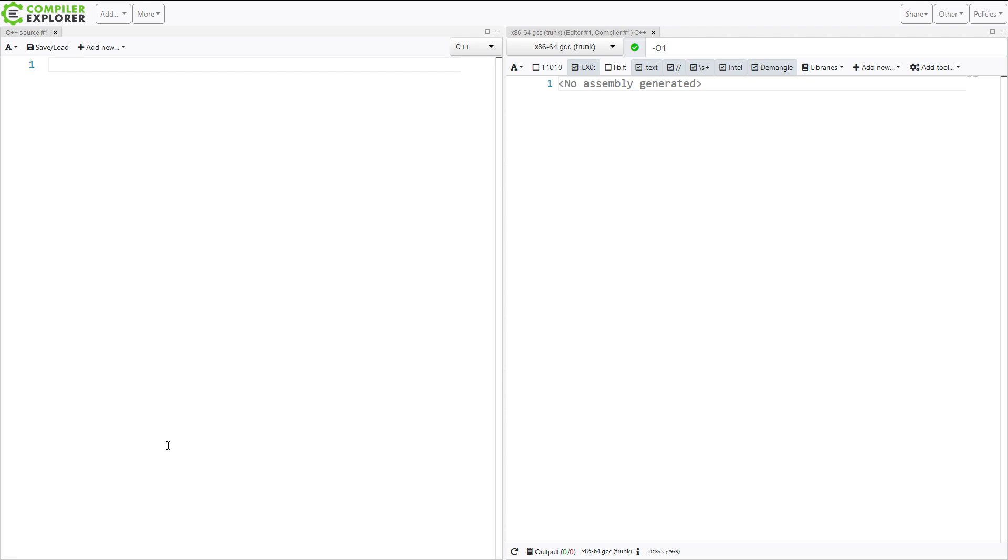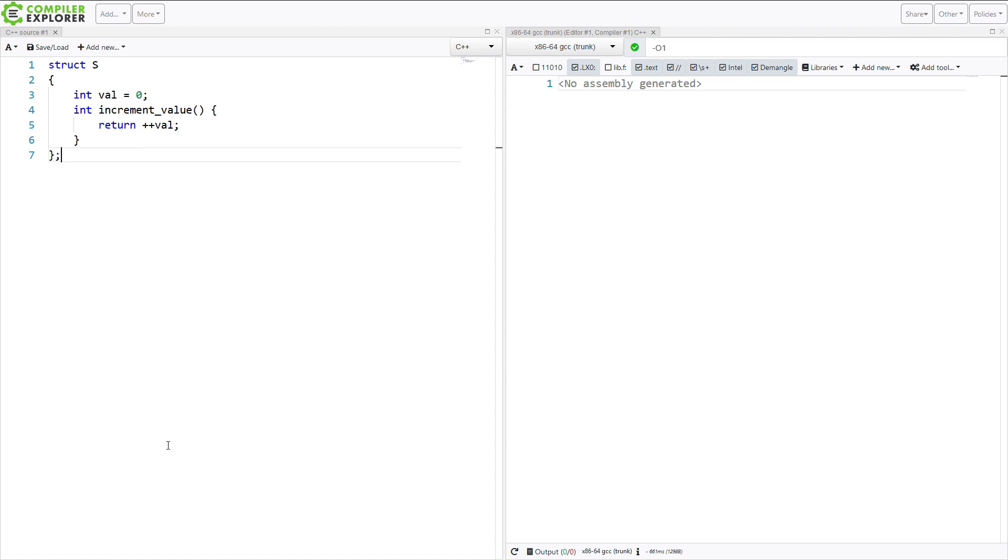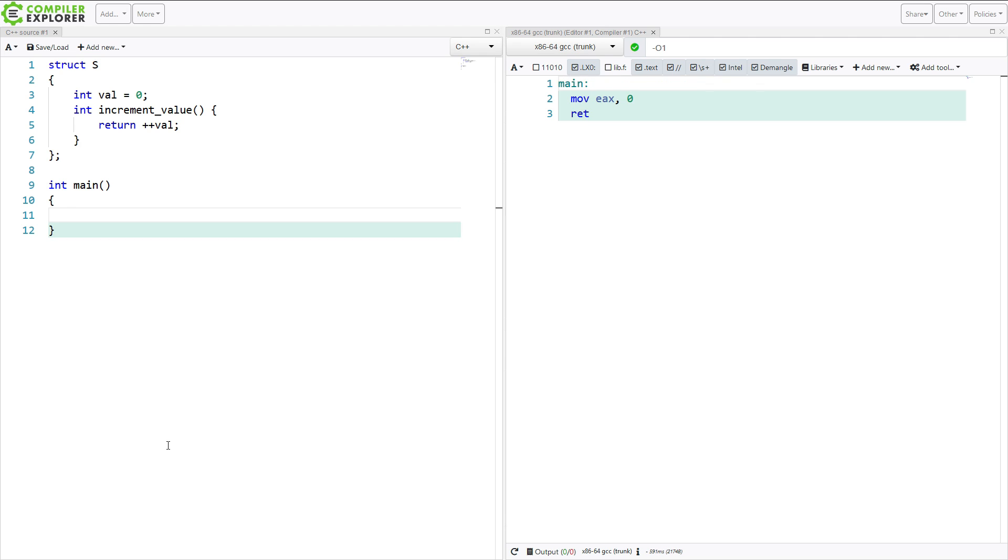But we're just going to go ahead and create a simple struct. And it's going to have a value. Something like this. We're going to increment the value and return the new version of it. So let's just create a simple object of type s here.